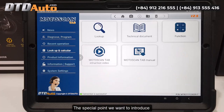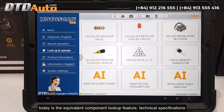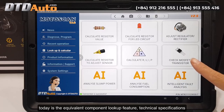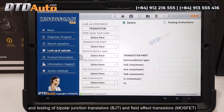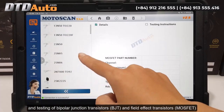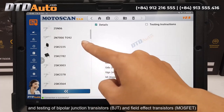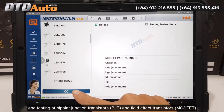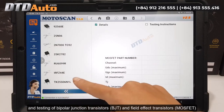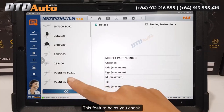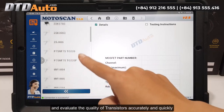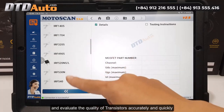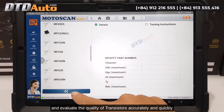The special point we want to introduce today is the equivalent component lookup feature — technical specifications and testing of bipolar junction transistors (BJT) and field effect transistors (MOSFET). This feature helps you check and evaluate the quality of transistors accurately and quickly.